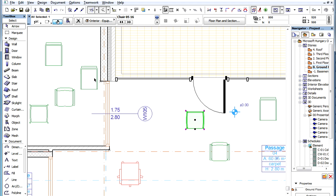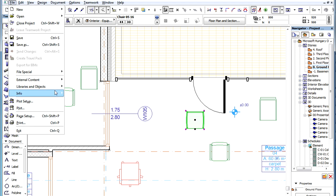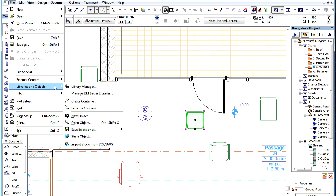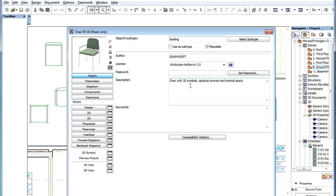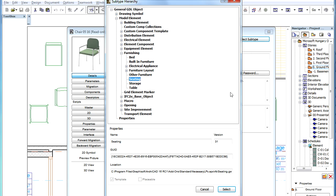One additional note, every GDL object has a unique identification number, a so-called Global Unique Identifier or GUID for short. This is composed of two parts, the Main ID and the Revision ID.